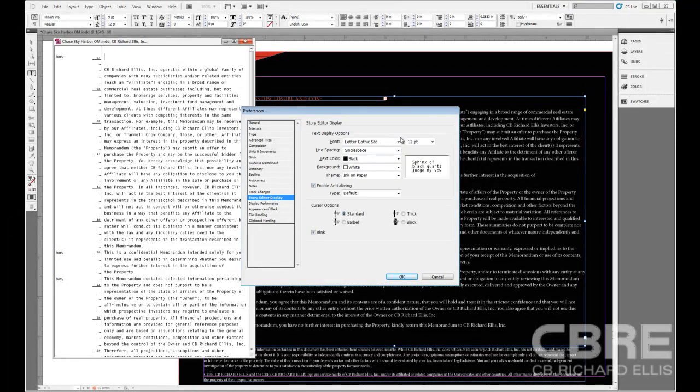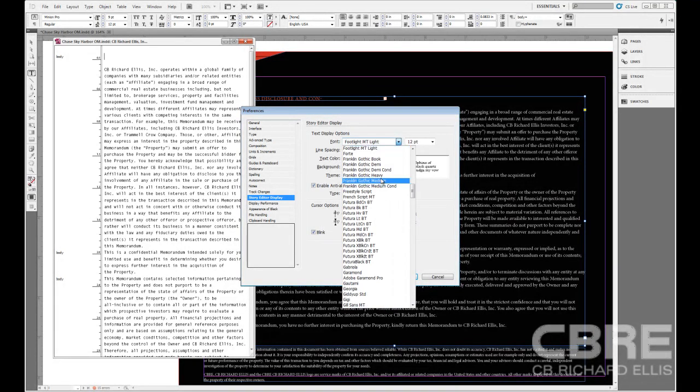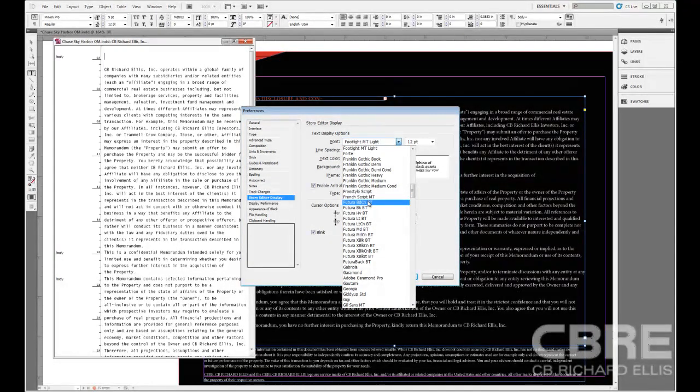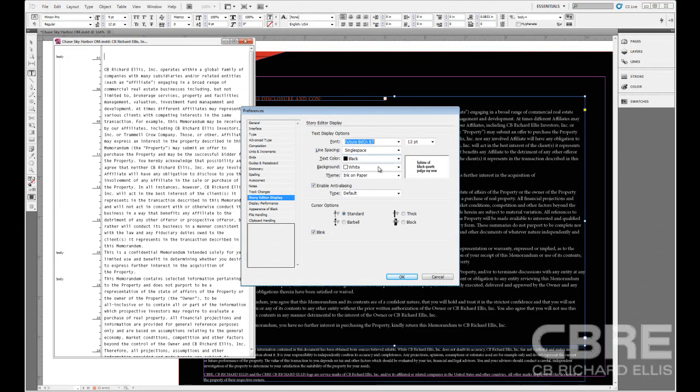And here if I wanted to, I could change the font that's being used in the Story Editor. I can change the spacing, the text color, the theme. I'm going to go ahead and leave those just the way they are.